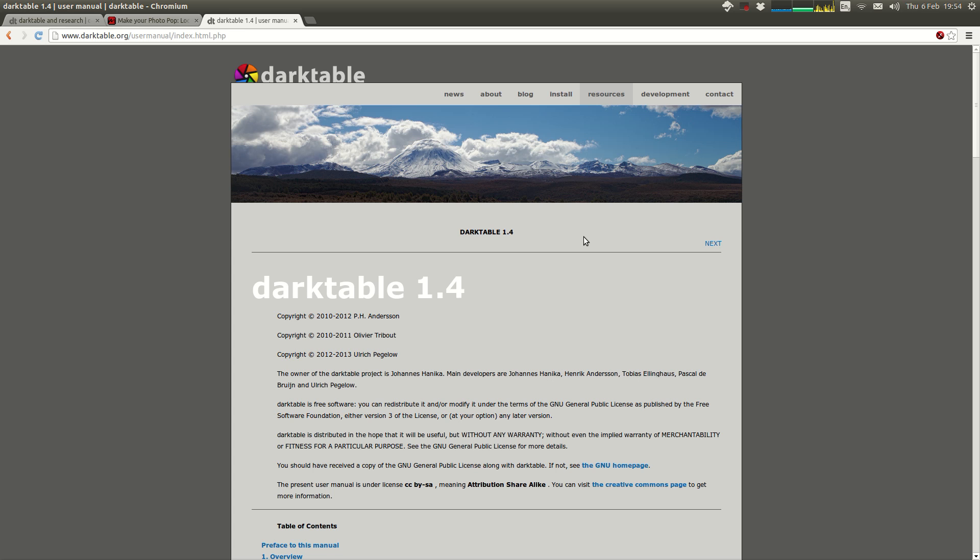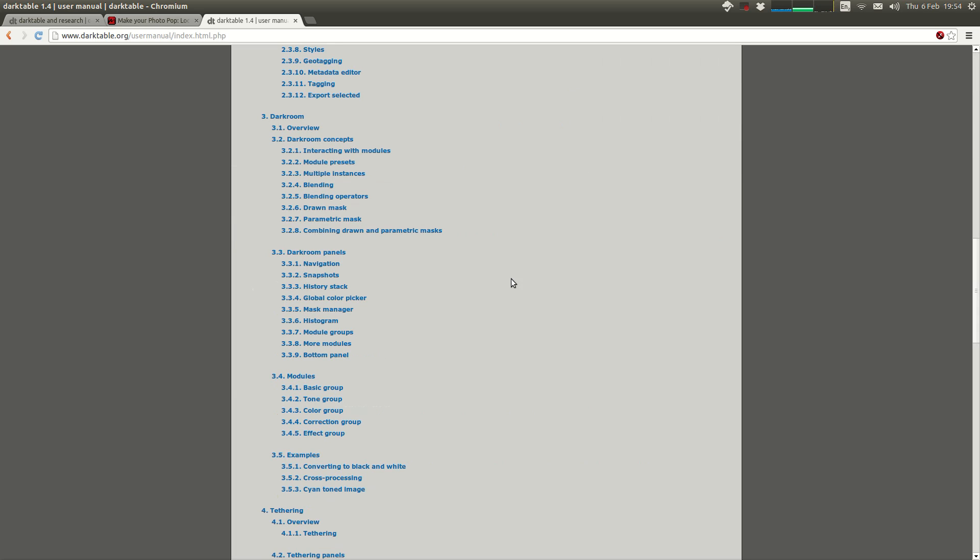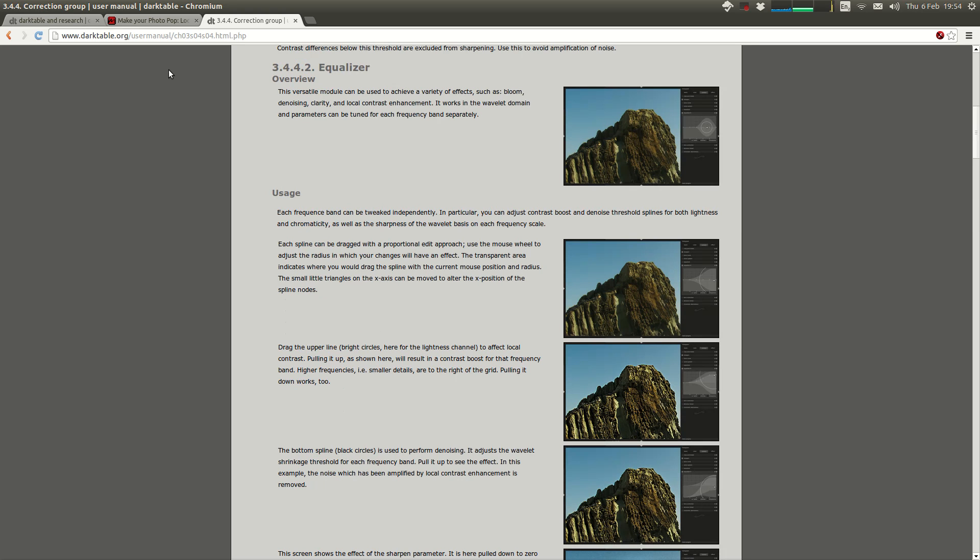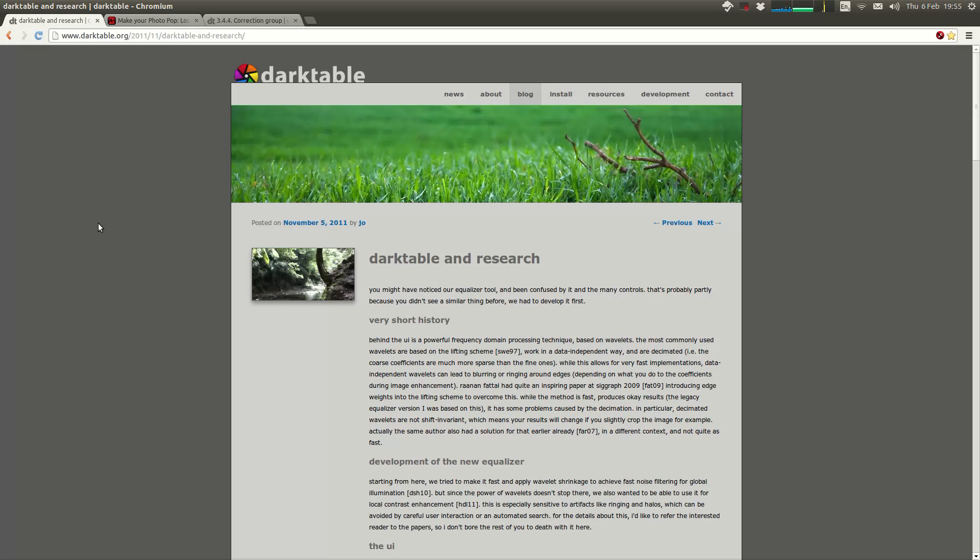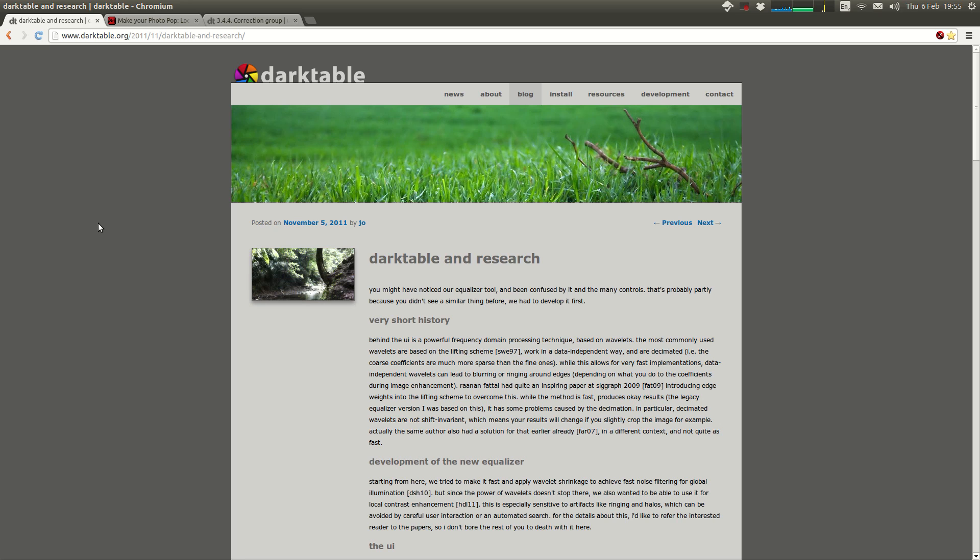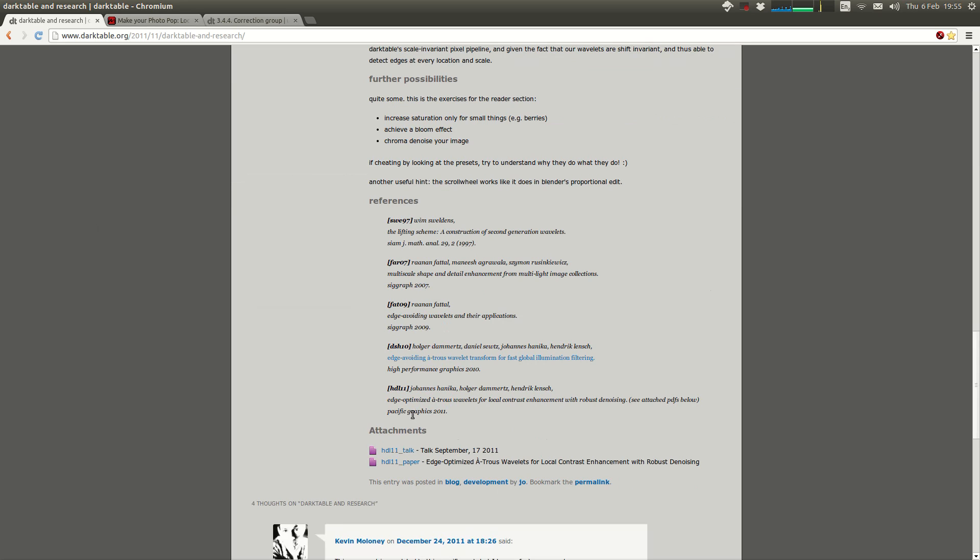There are a bunch of good resources on the equalizer. The first, of course as usual, is the user manual. It's under the correction group. I'd scroll down and have a quick read through this. It's pretty high level but it gives you a good idea of the effects that are possible with it. I'm going to go through some of these effects in this video. I've also got here a couple of other resources that I found quite useful. There's a blog post here on sharpening and local contrast. I'll put a link down in the video description. And finally, the last place that I'd point to if you're interested in the technical side of things is this blog post by Johannes or Joe. This goes through the more mathematical side and in fact even links to the scientific papers that the equalizer is based on.